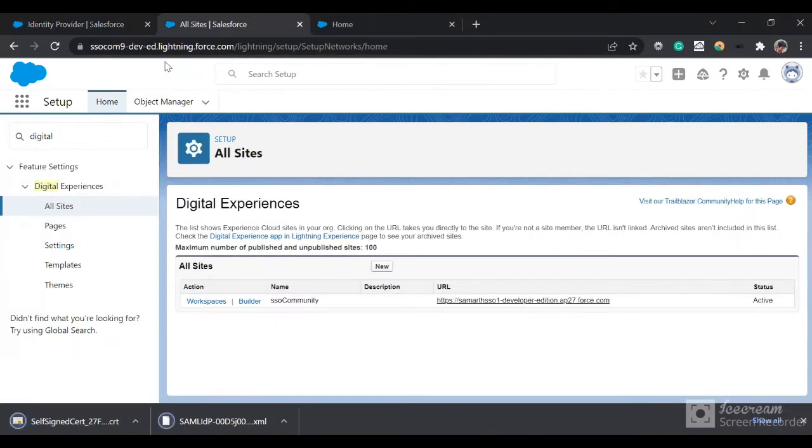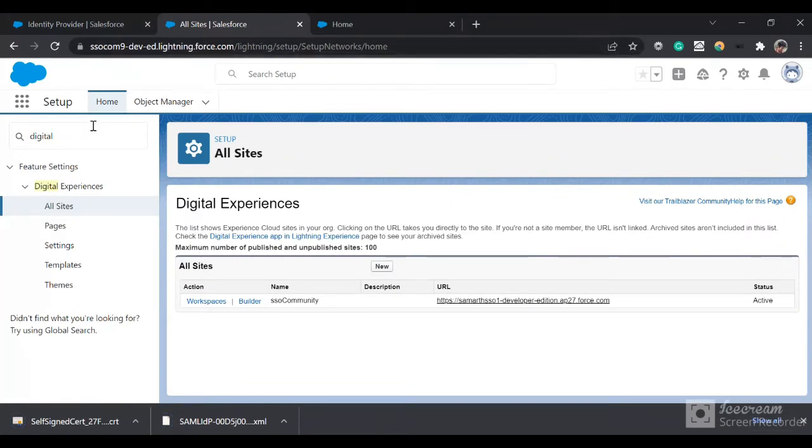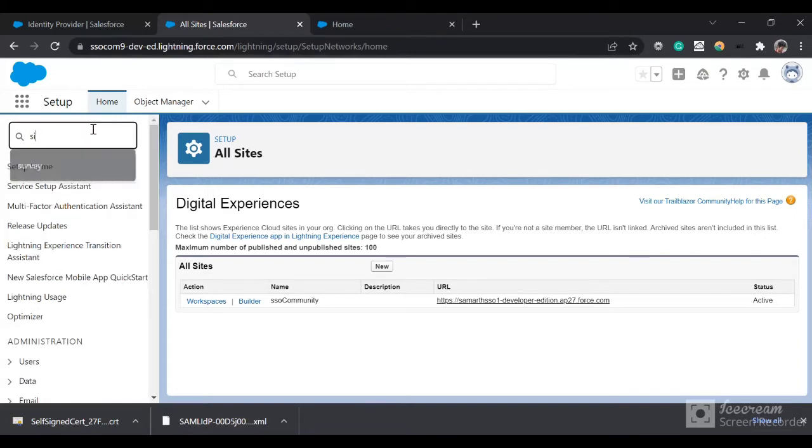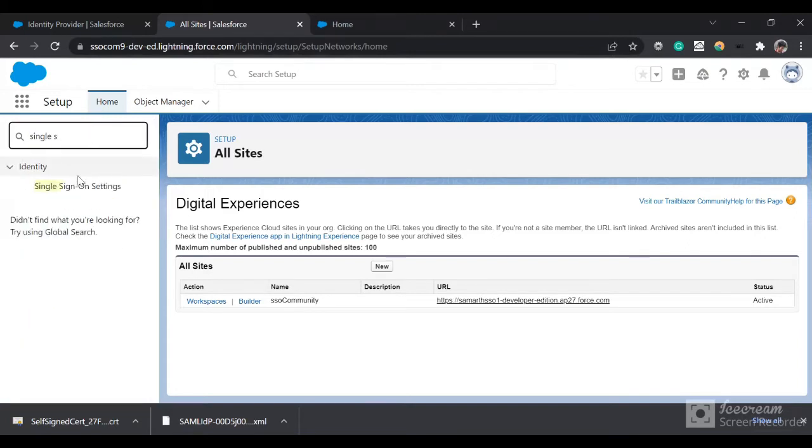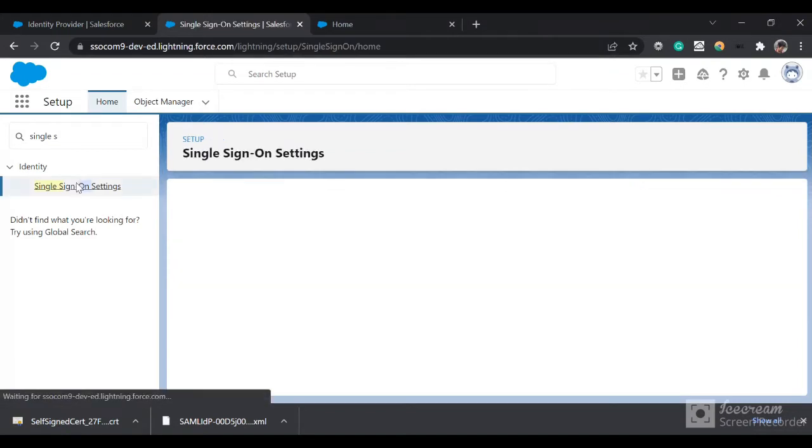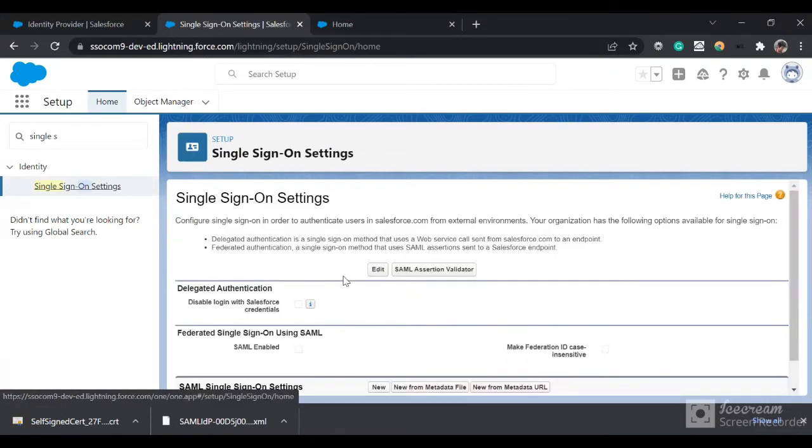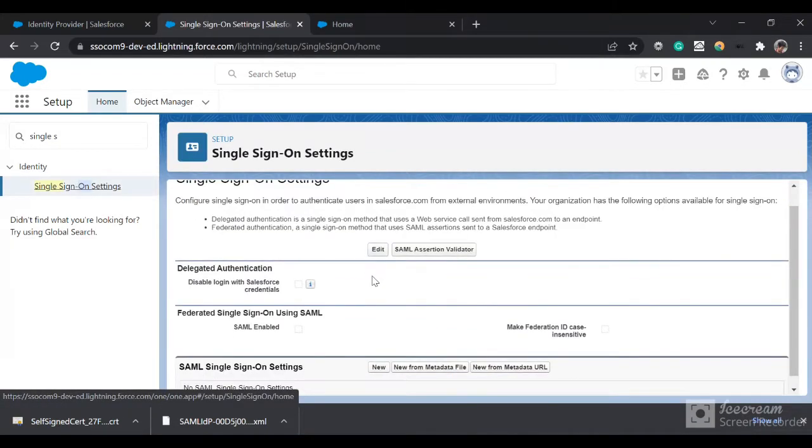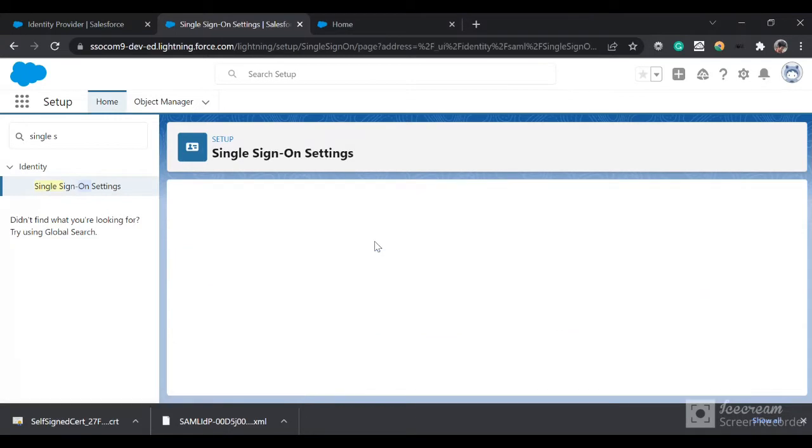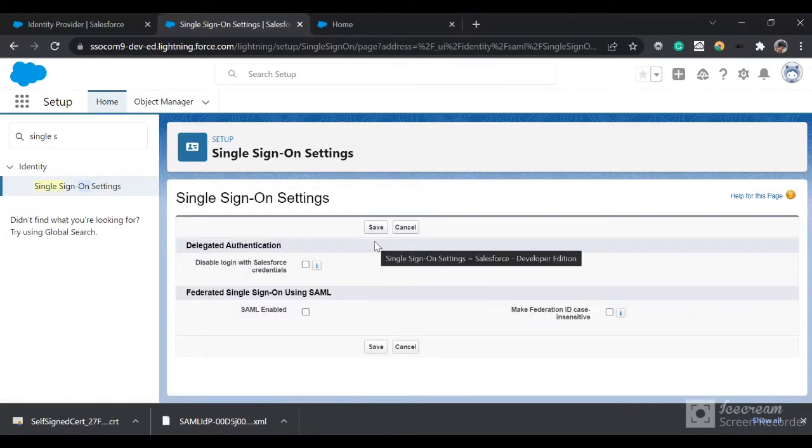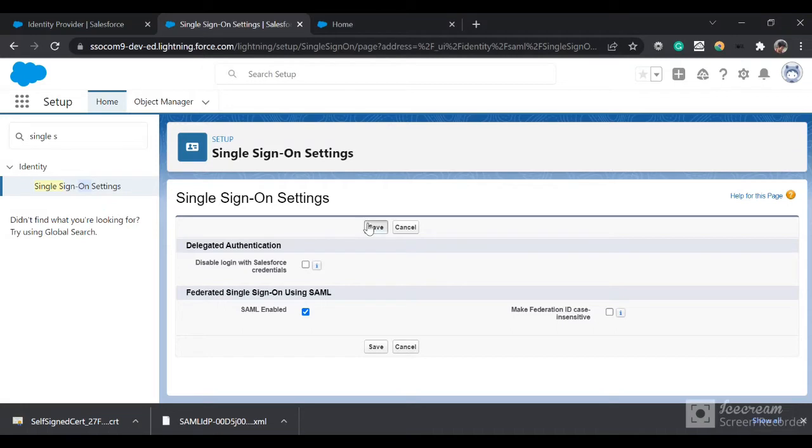Now we are in our service provider org, so I'll go to Single Sign-On Settings and I'll click on Edit, then click on SAML Enabled.